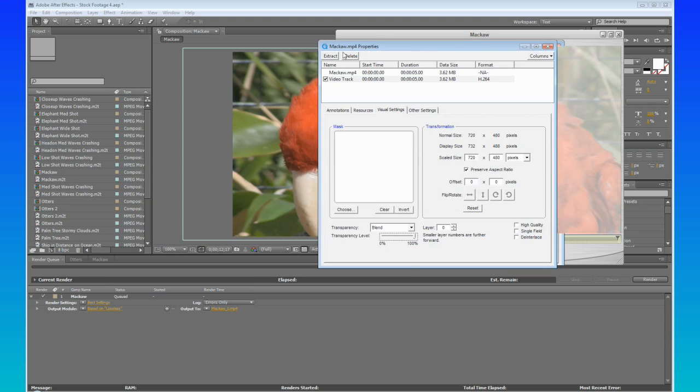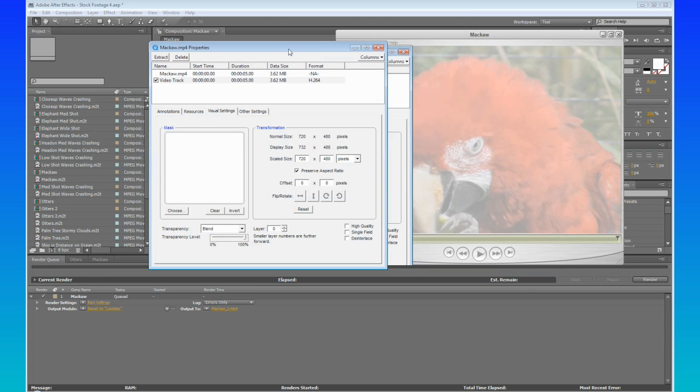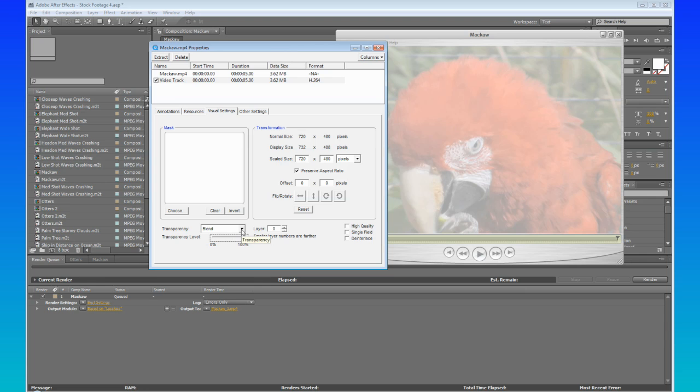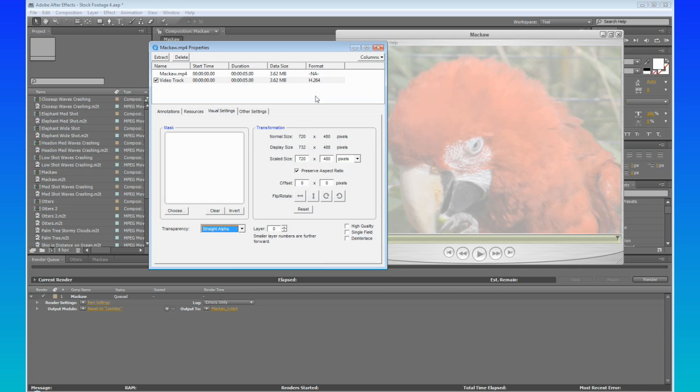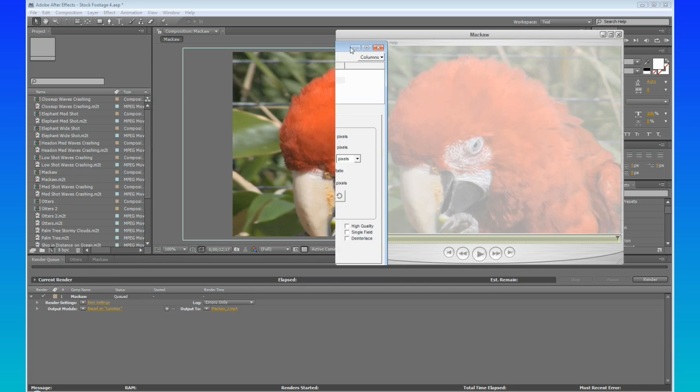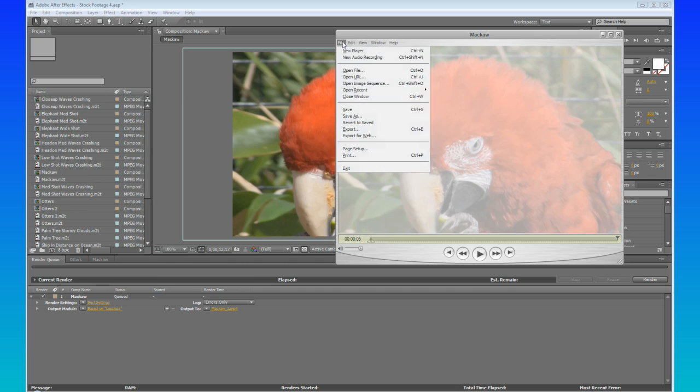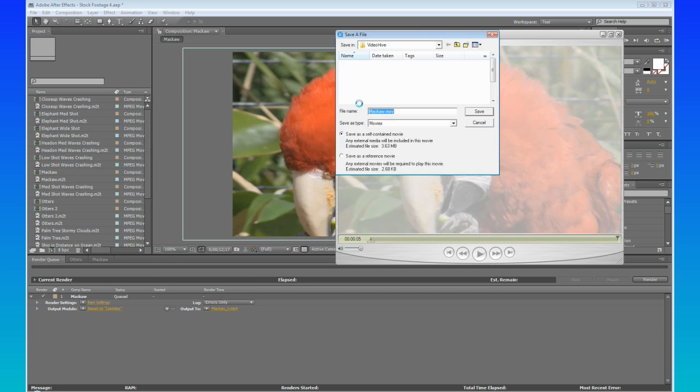And right now it just looks like whatever, you don't really know what's going on, but then what you're going to do is you're going to go back to Transparency, go back down, and then go to Straight Alpha. And then hit Close on that, and then File Save.